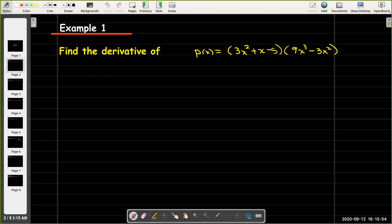The first example is we want to find the derivative of this product of two polynomials: in parentheses 3x squared plus x minus 5, times in parentheses 9x cubed minus 3x squared. Now we could multiply this out and then just apply the power rule, but we are going to use the product rule here.